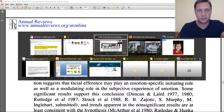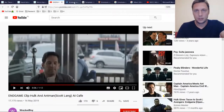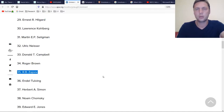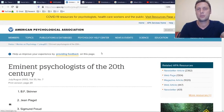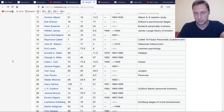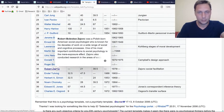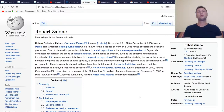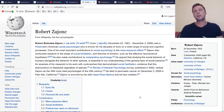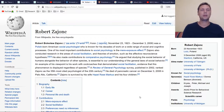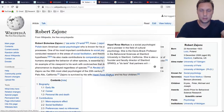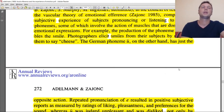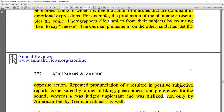Who exactly is Robert Zajonc? He is on the list of the most eminent psychologists of the 20th century — a Polish psychologist, one of the most influential scientists of the 20th century — and he mentions the relation between pronouncing specific vowels and emotions.